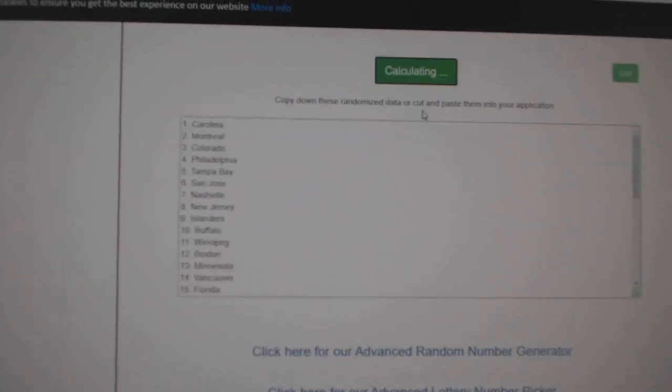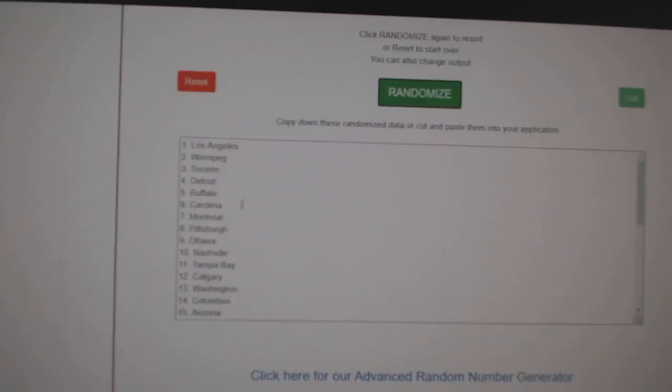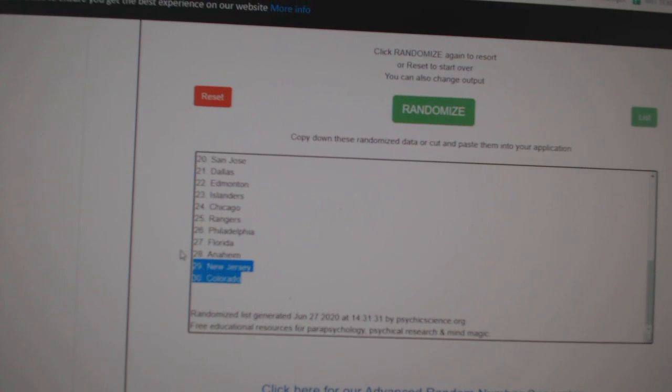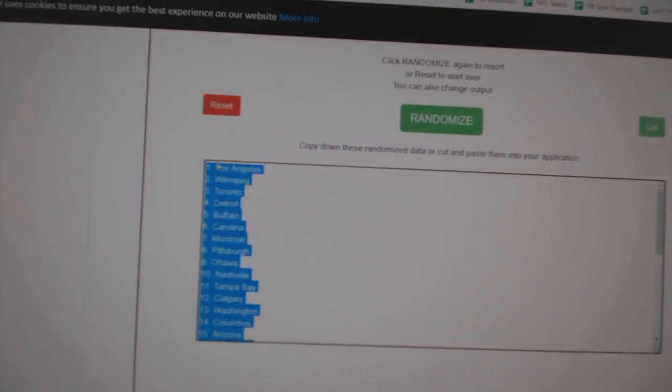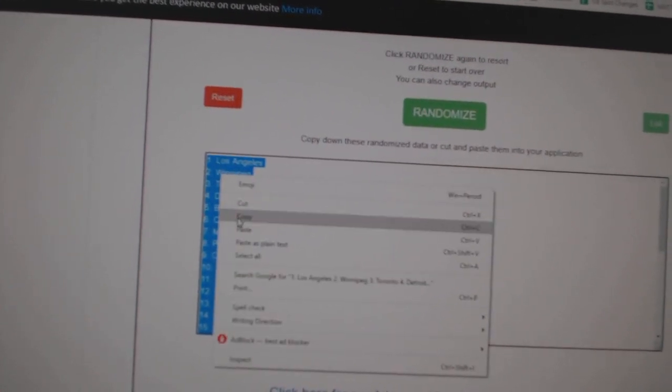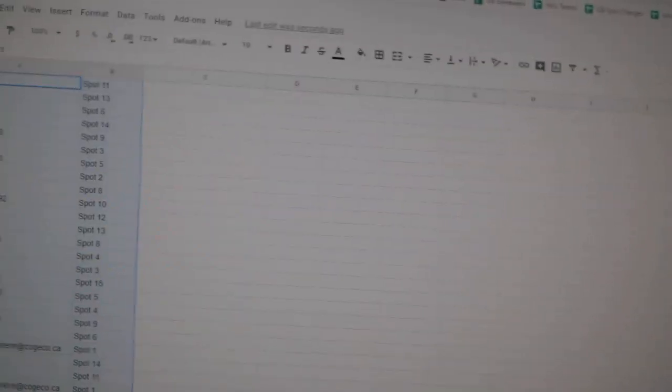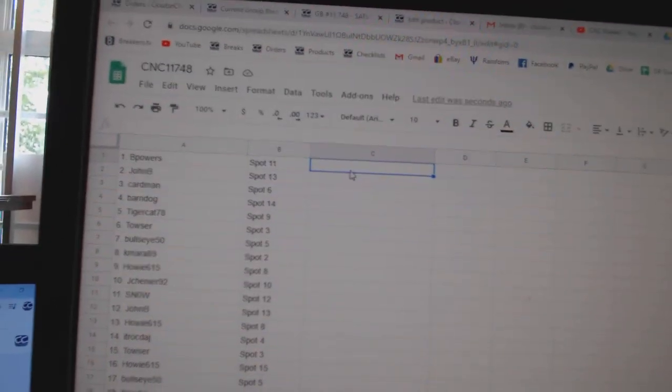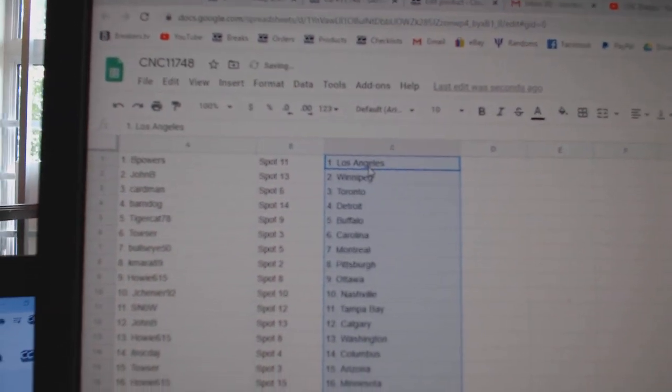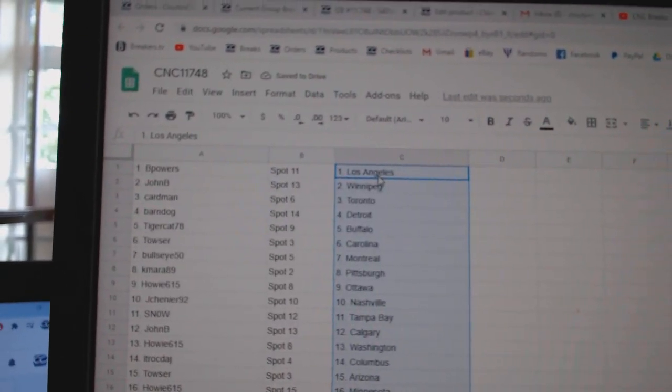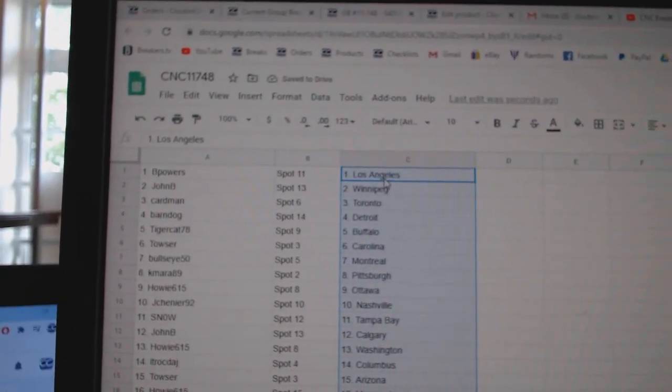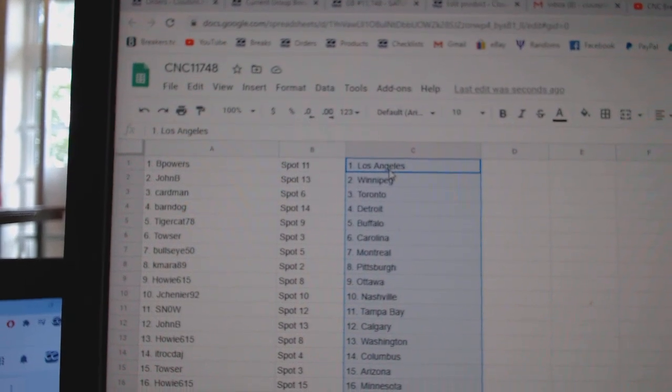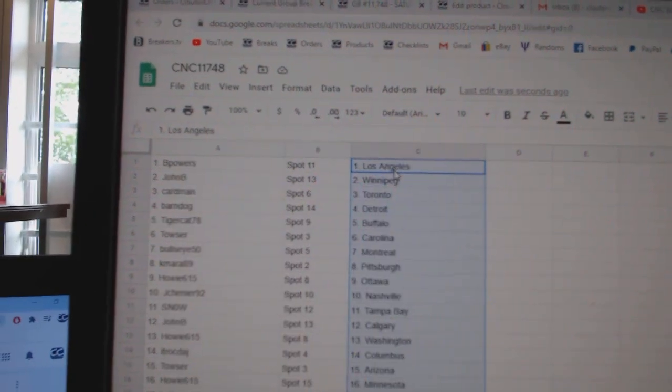1, 2, 3... B Powers has LA, John B Winnipeg, Cardman Toronto, Barndog Detroit, Tigercat Buffalo, Towser Carolina, Bullseye Montreal, Kamara Pittsburgh.